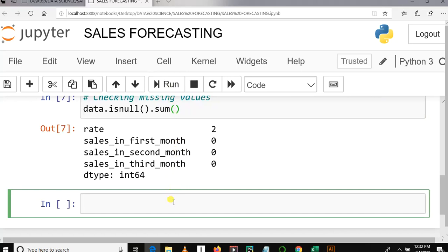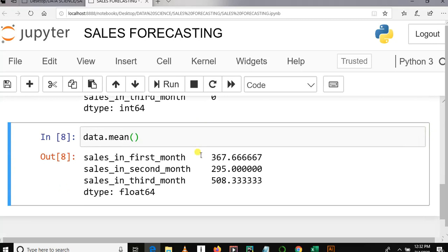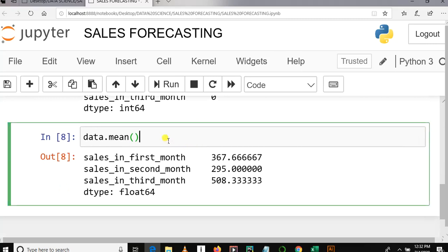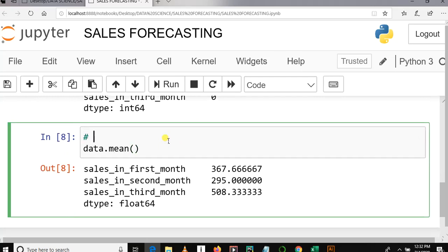Let me do something here. Let me use data.mean() — I believe it's data.mean() — let me run this. Okay, this gives the mean of all columns. I'll tell you why I find the mean of each column, because this was a question in my public lecture about data science — someone asked why do we need to check the mean of the dataset.